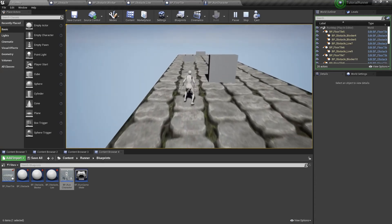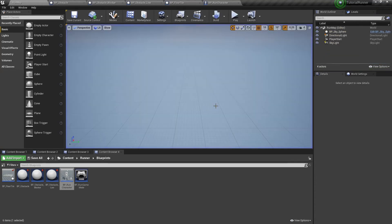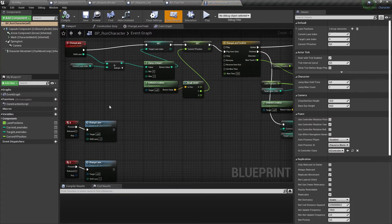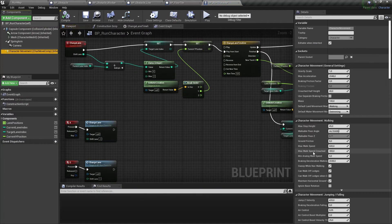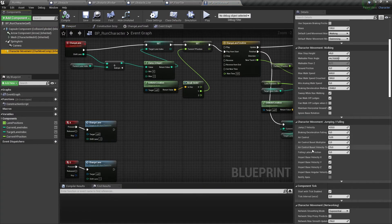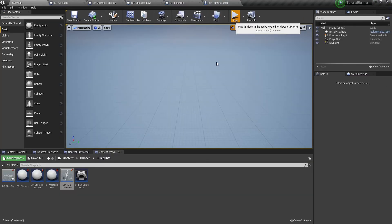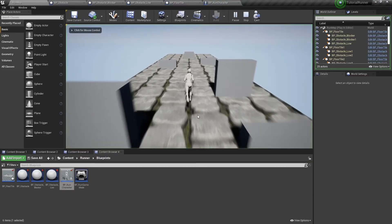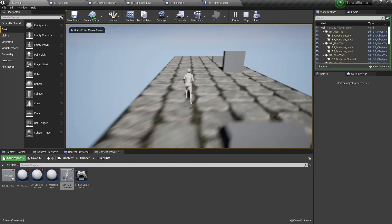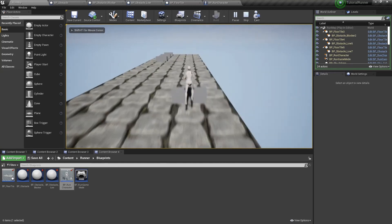Let's increase the player's speed. We need to open our run character actor and select the character movement component, then set its speed to 1200. Now our character is running faster and more exciting.